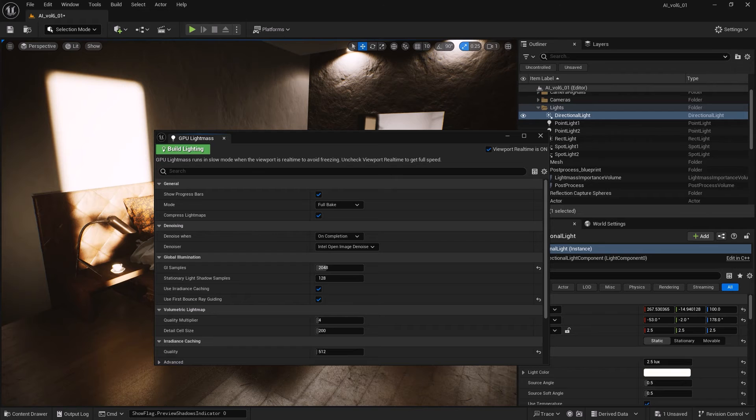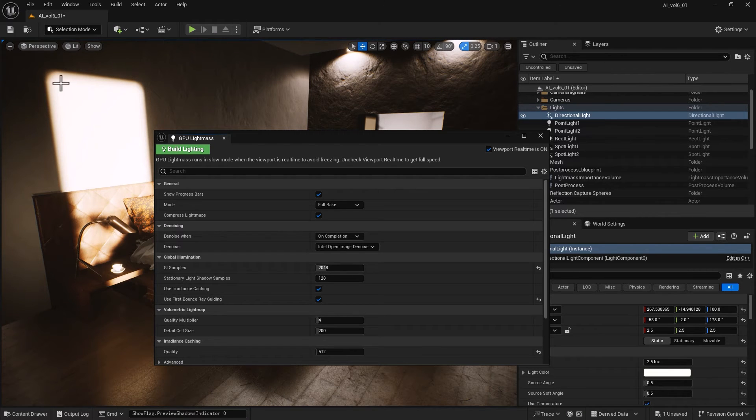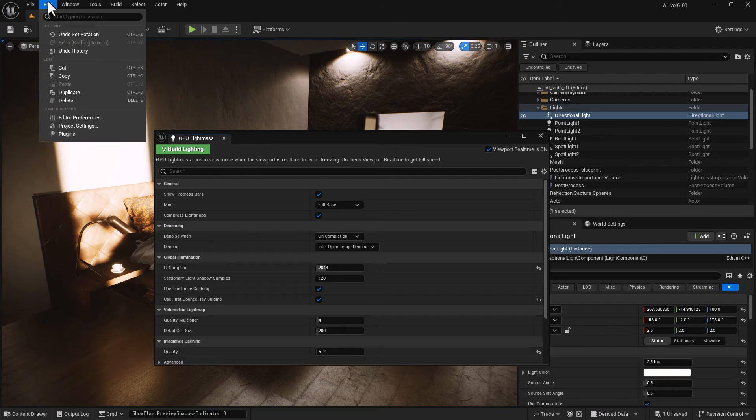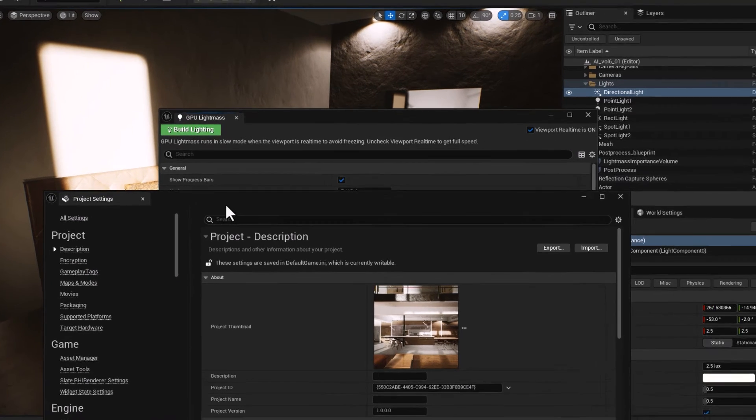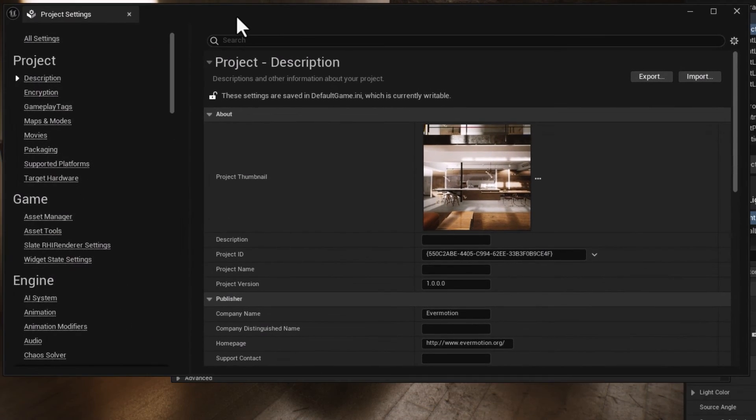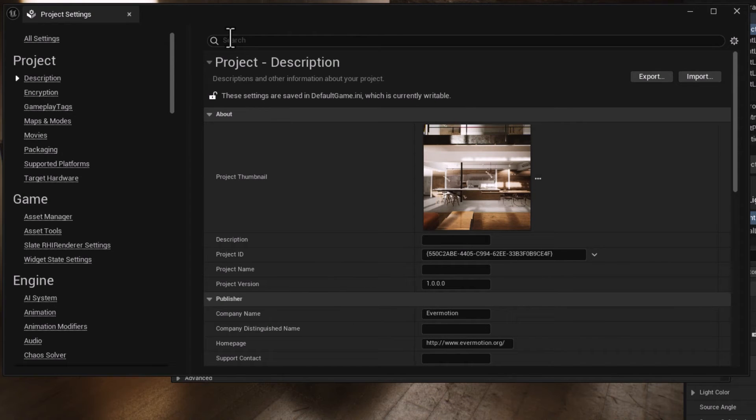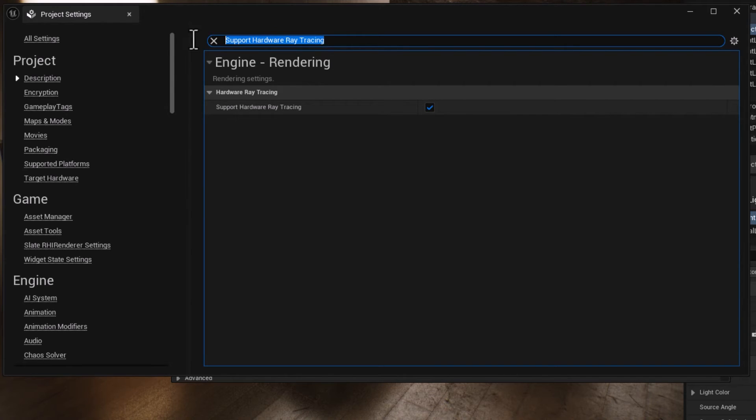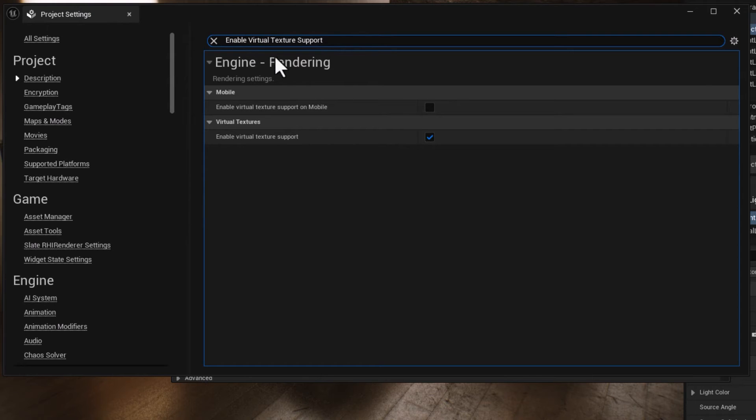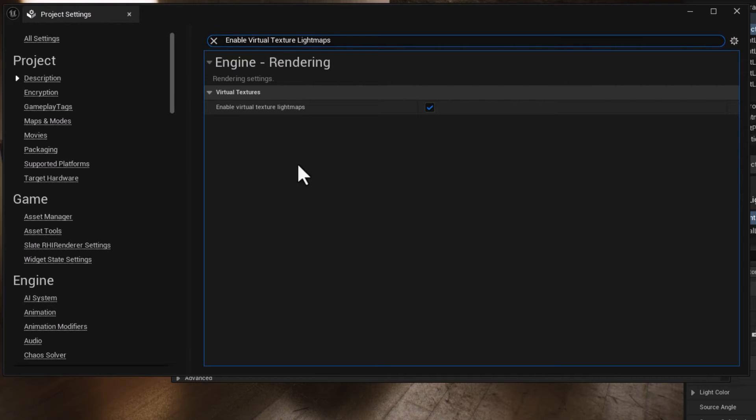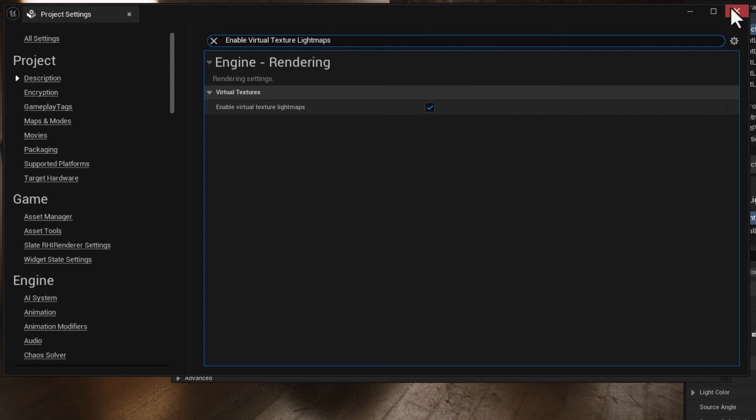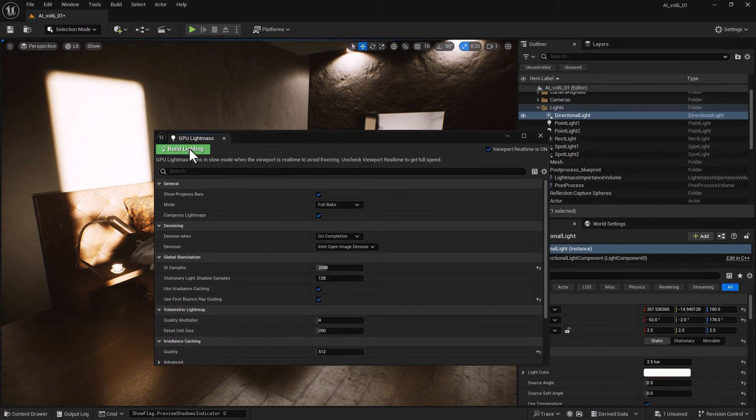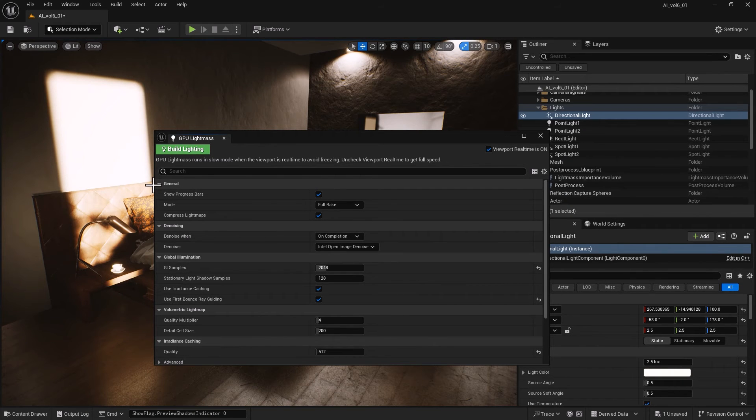I'm going to go into Edit > Project Settings. The first thing you want to make sure is on is Support Hardware Ray Tracing. The second one you need to double check is Enable Virtual Texture Support, and the third one is Enable Virtual Texture Light Maps. I've got all three enabled, so I know that once I start building lights everything will work beautifully.